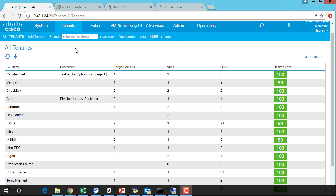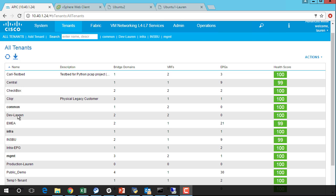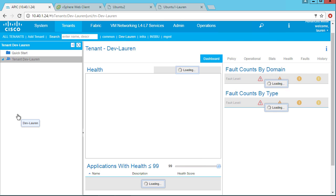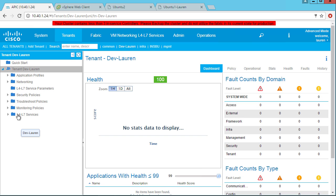So in order to create an application profile, we need to be within a tenant. So I'm going to double click on my tenant here, and I see that I get all of this. I have health scores for this tenant. I get faults and all of that great stuff.